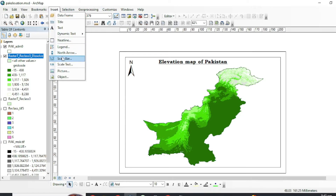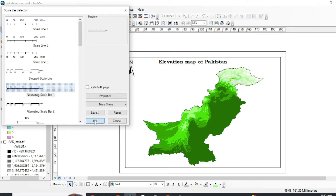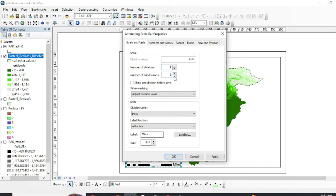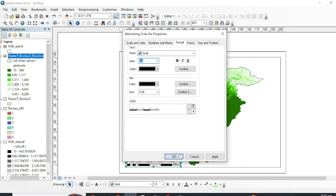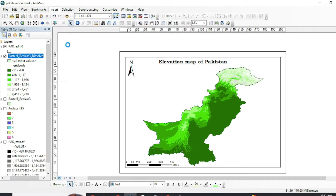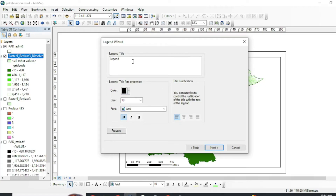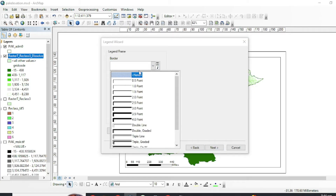Now we will add a scale bar. By double-clicking on the scale bar you can customize it. Now add a legend — park ADM 0 is the boundary of Pakistan and this data contains the values of the elevation ranges. Go to Next, customize the legend style, font, and borders, then finish.